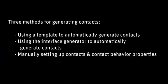In this demonstration, you'll learn how to generate contacts using three different methods. The first two are automatic, using a template or the interface generator. The third method is to manually set up contacts and modify contact properties.